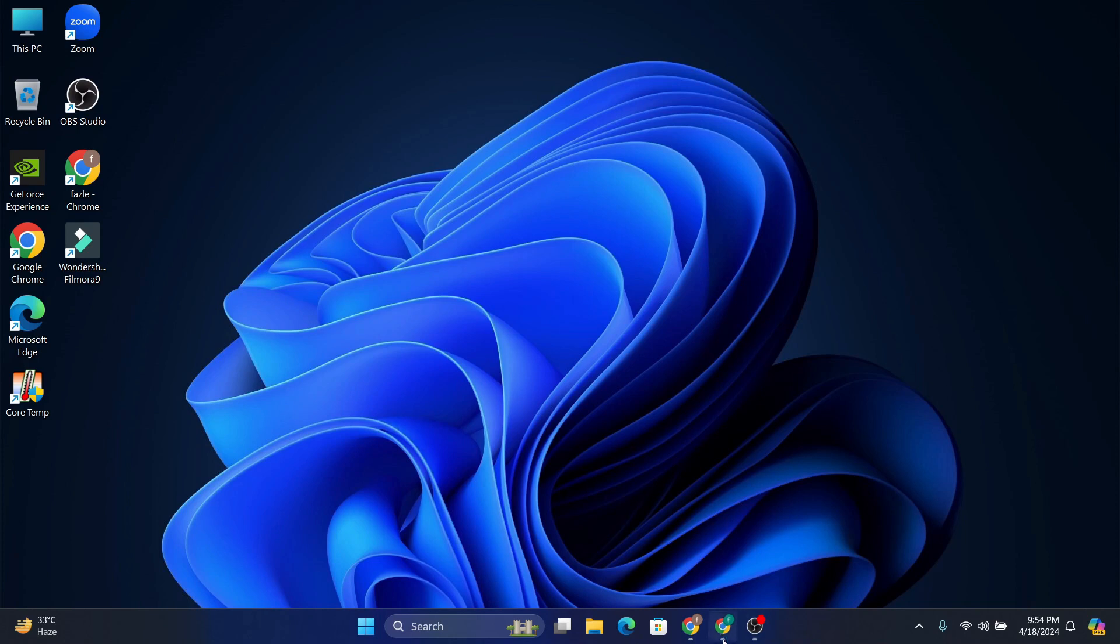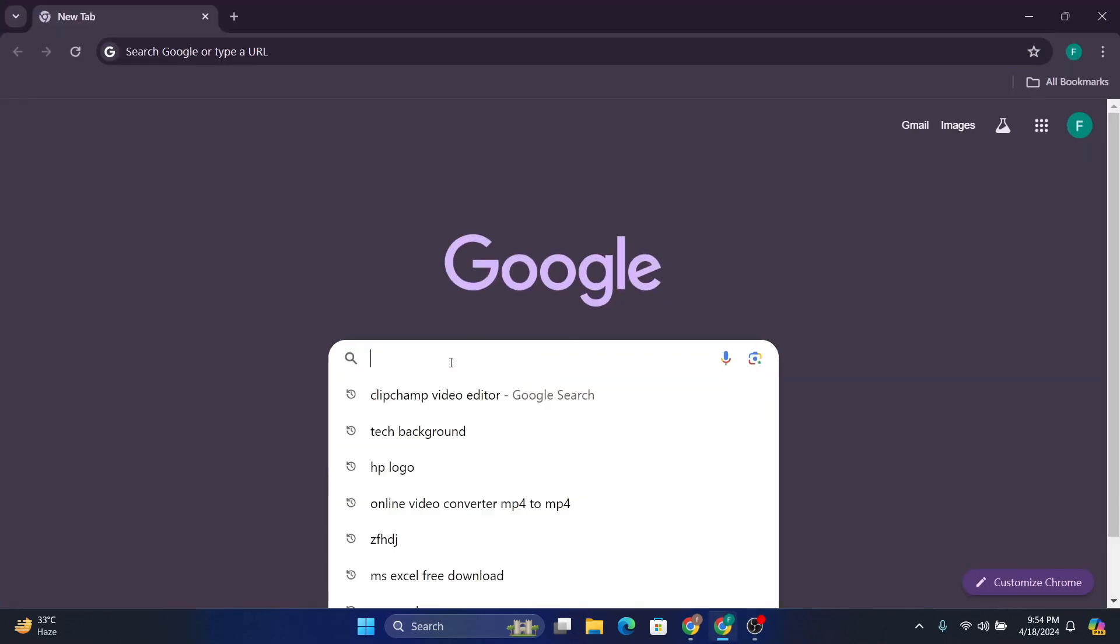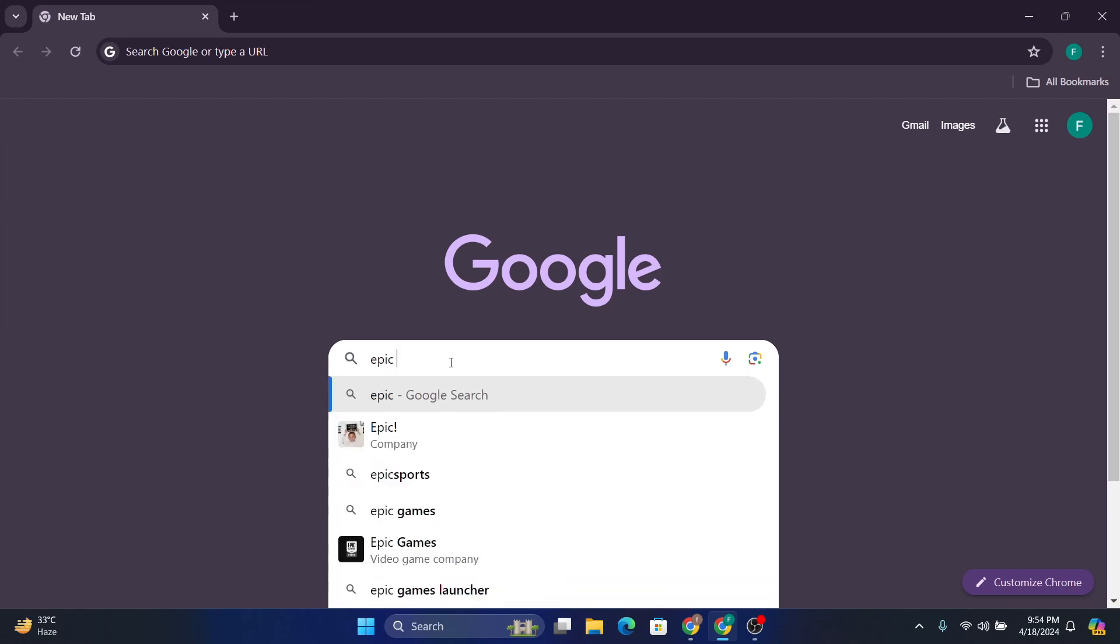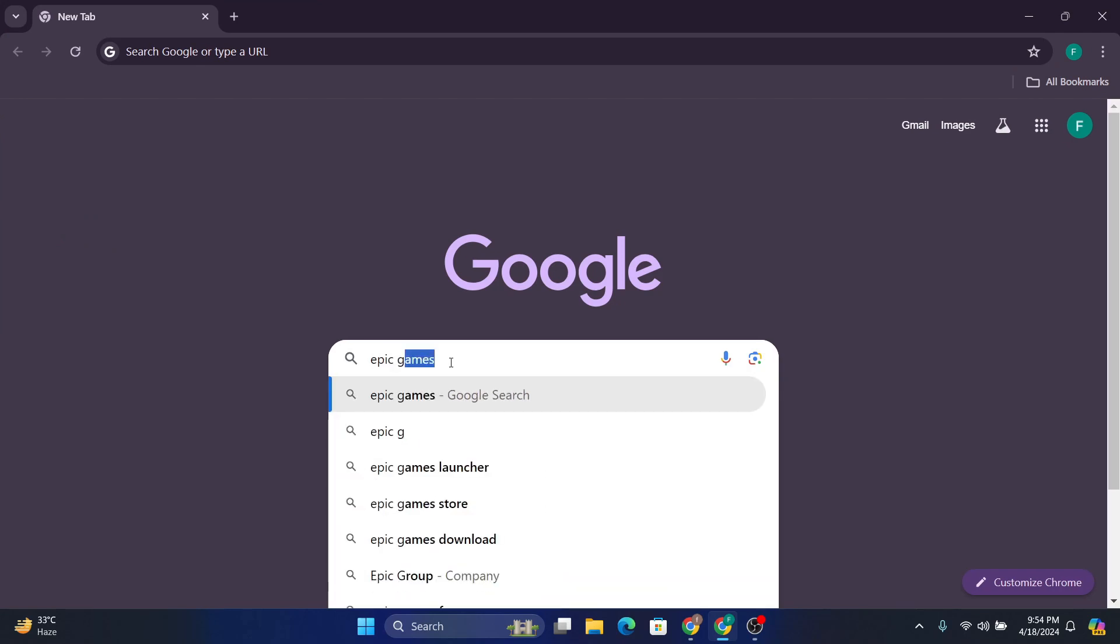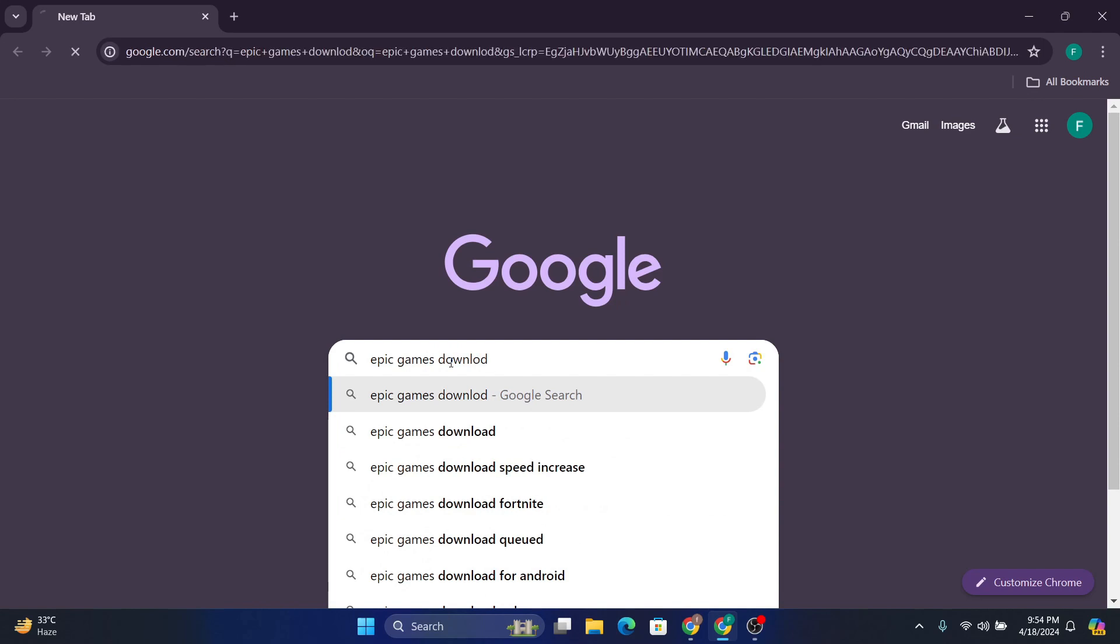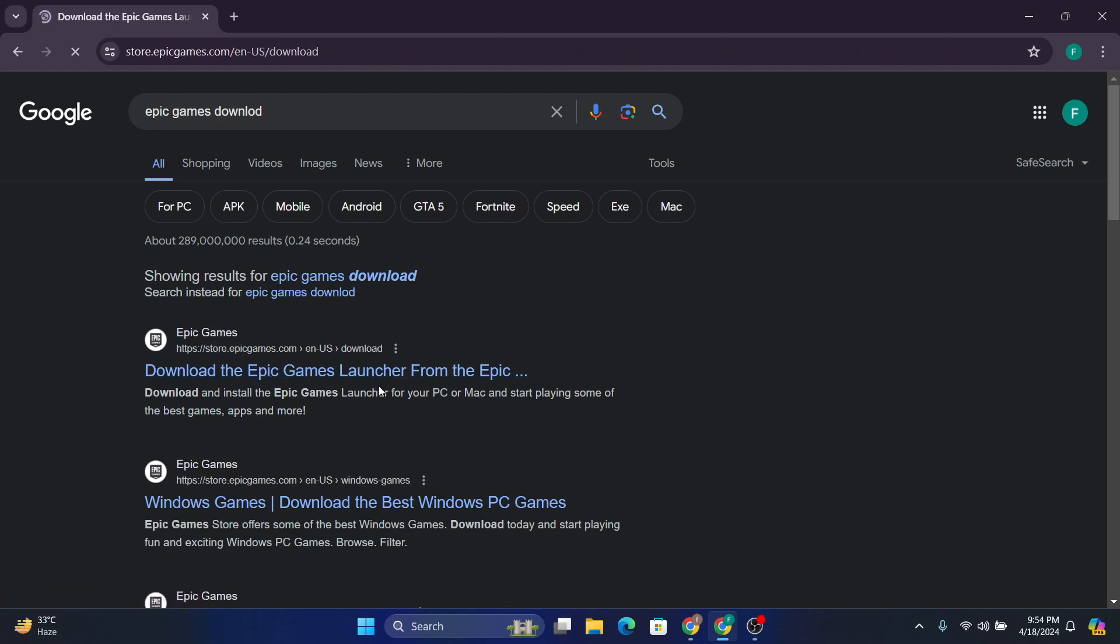First of all, you just need to open a browser and go to Google and search for 'Epic Games Launcher download' or 'Epic Games download' and press enter. This will show you the first link which is the Epic Games Store. Just download the Epic Games Launcher.